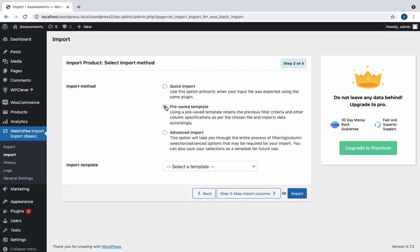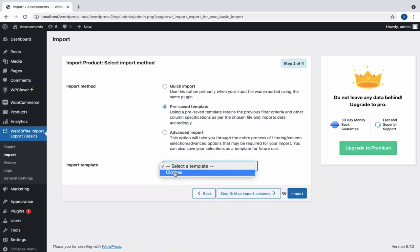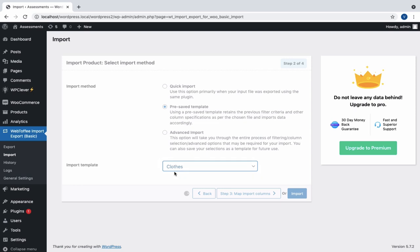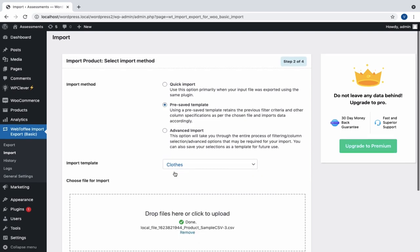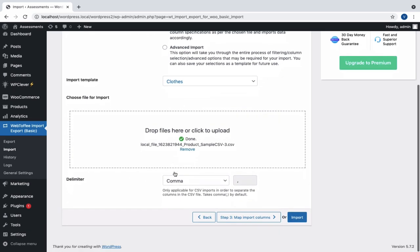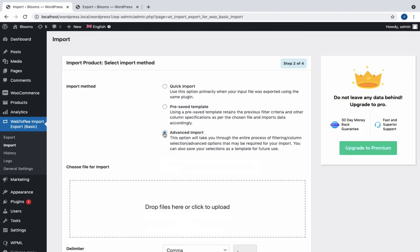The Pre-saved Template option is to be selected when we prefer to import the templates from previous imports. For this, we first need to import the data with Advanced Import and save the template. Next is the Advanced Import method, which will take us through a detailed process of column selection and other advanced options, which includes saving the template for the future.